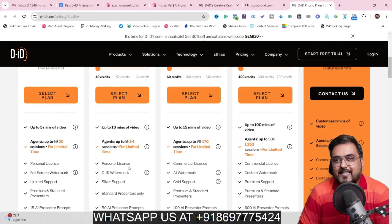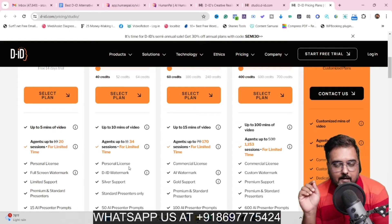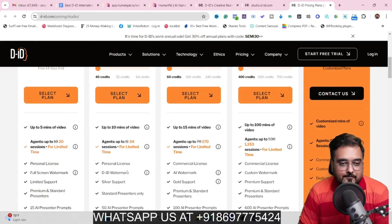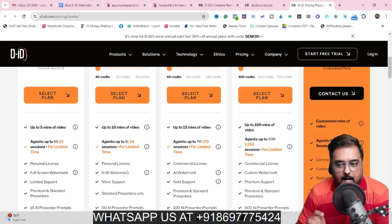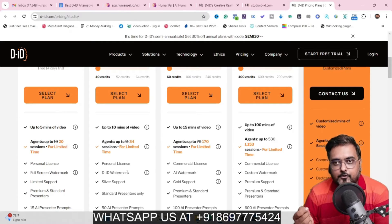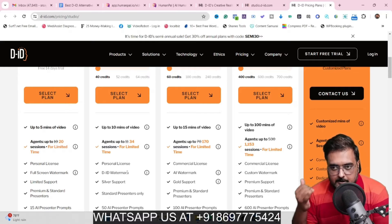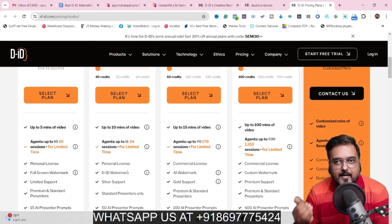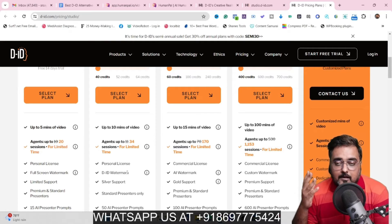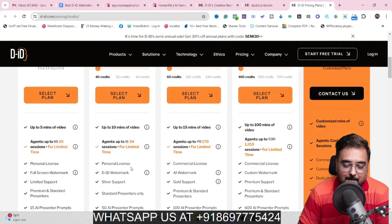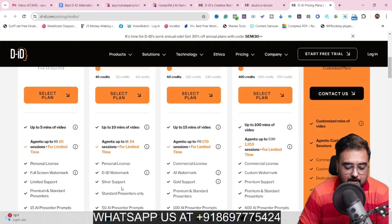You get a personal license, which means you can't actually sell it to any of your customers or clients. Plus you get a DID watermark. This is very bizarre because once you are paying for the tool, you shouldn't get a watermark — they are limiting you in all senses. They are giving a personal license, not giving enough credits, and not giving you the opportunity to use it without their watermark. So that's a massive fallback. There are also limitations on the number of presenters and the number of prompts you get.